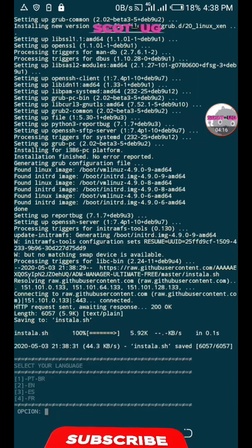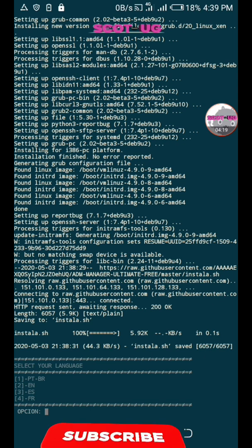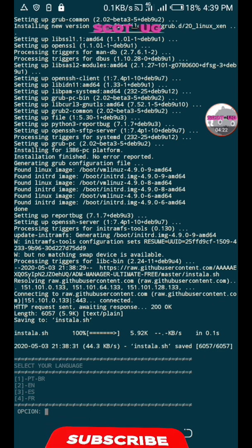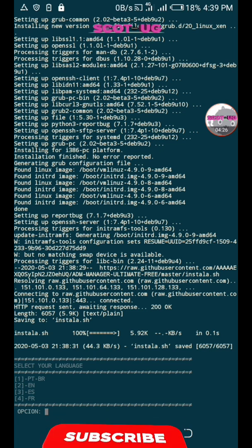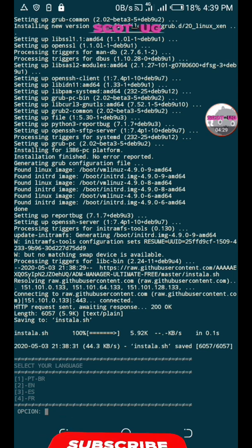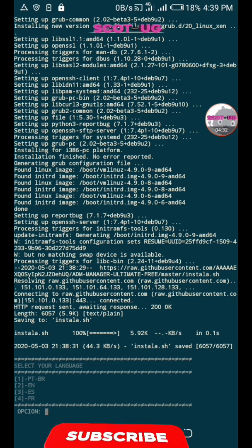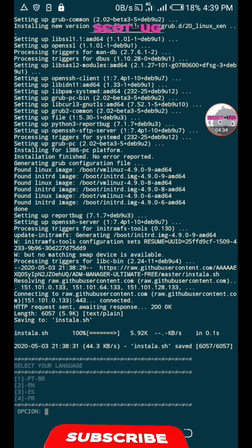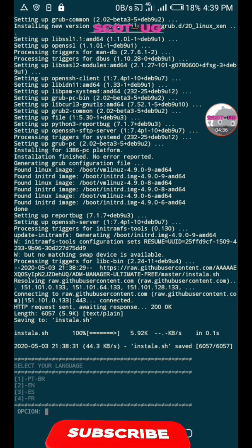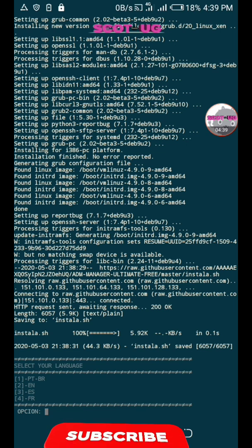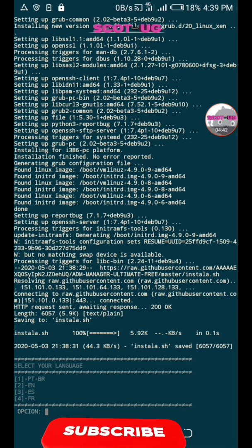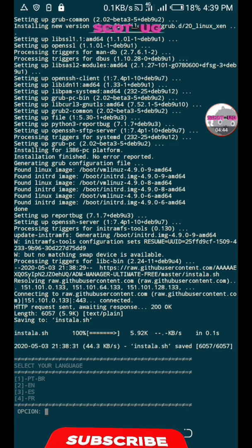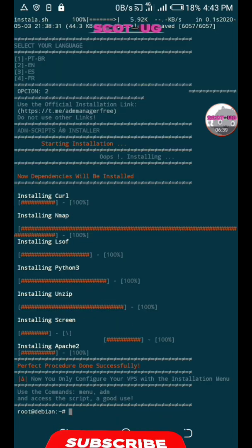The script is almost installed. You need to select the language you want. Don't be disappointed if you select a language and it brings out another language. There's an option I'm going to show you to change the script after it has been installed. My preferred language is English.